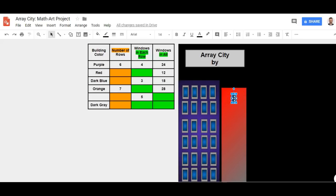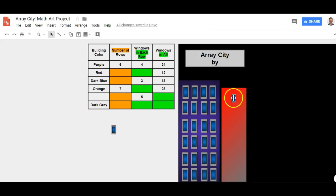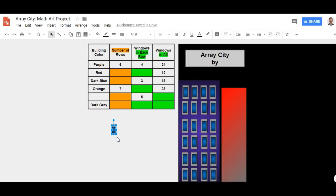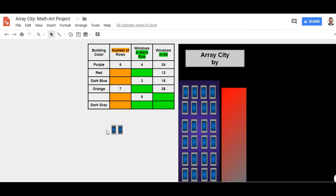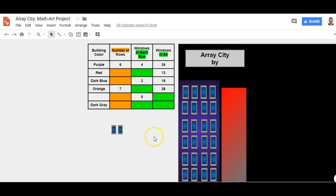Another way of doing the array that would create 12 might be two times six. So Ctrl+C, Ctrl+V — very good. An array is an arrangement where the number in each row is the same and the number in each column is the same. You can't have two windows and then three windows and then four — that would not be an array.